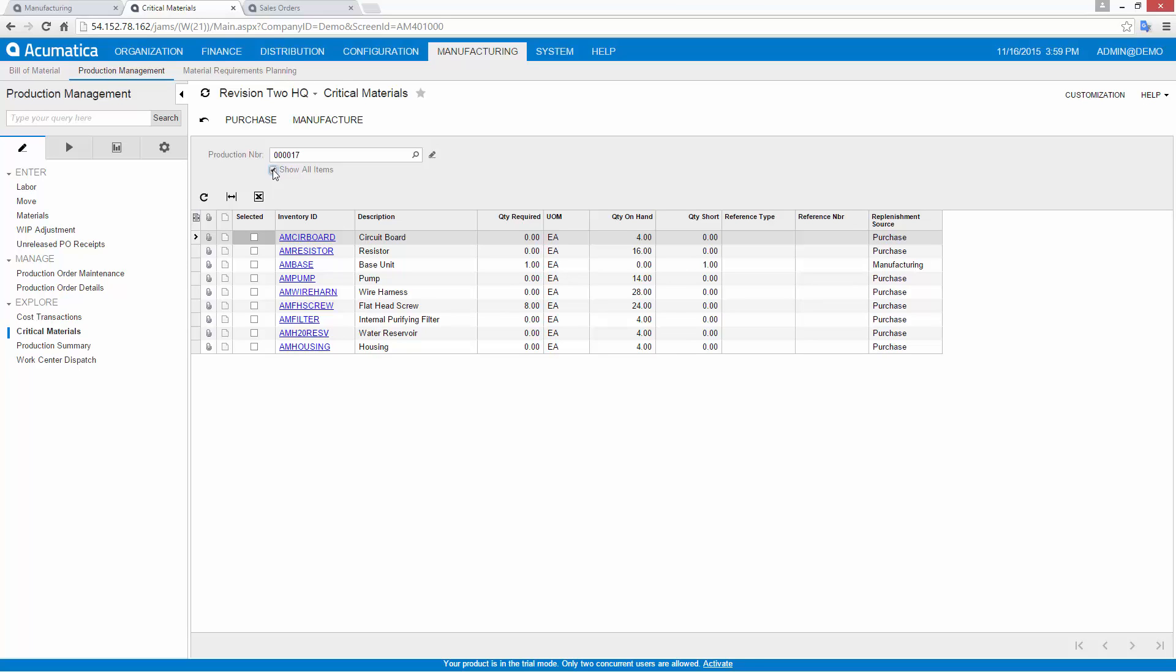If items are missing, I can create a purchase order or manufacturing production order directly from the critical materials screen.